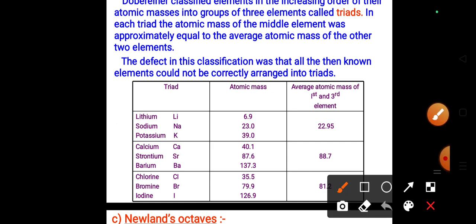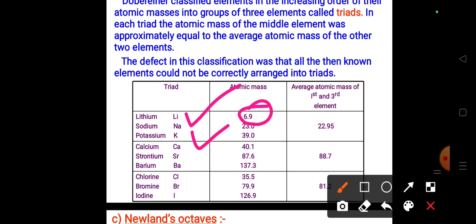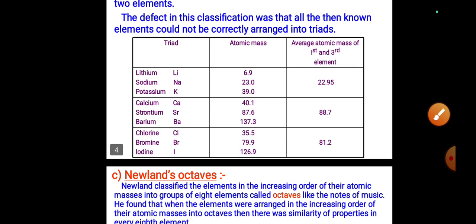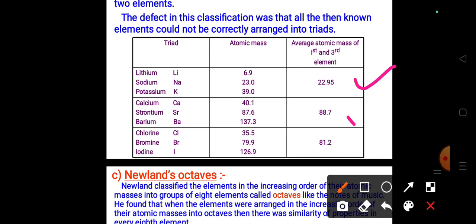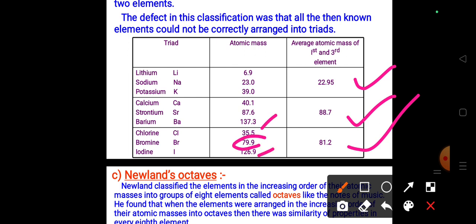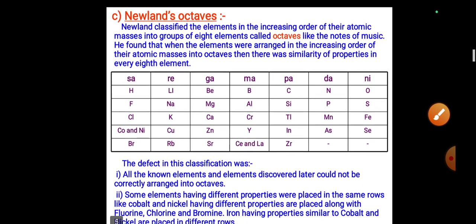For example, lithium, sodium, and potassium: lithium's atomic mass is 6.9 and potassium's is 39. Their sum is 46, and half of 46 is 23, which is approximately sodium's atomic mass of 23. This illustrates Döbereiner's Law of Triads — the average of the first and third element equals the middle element.